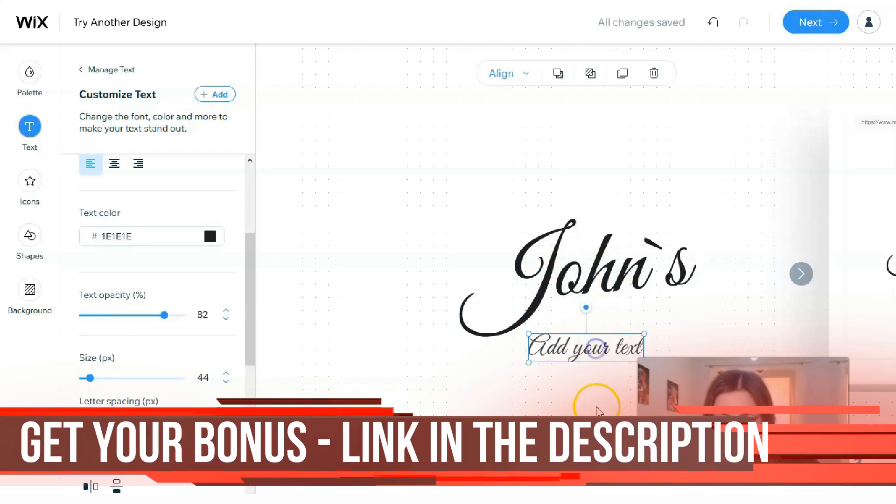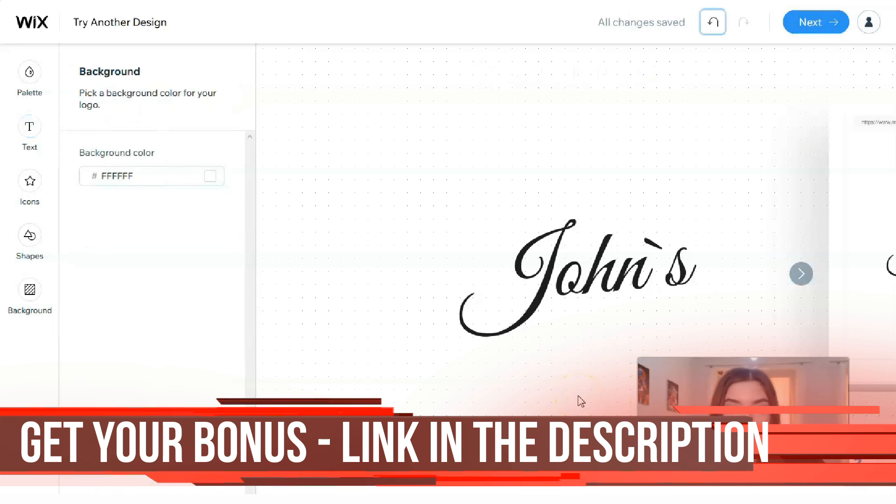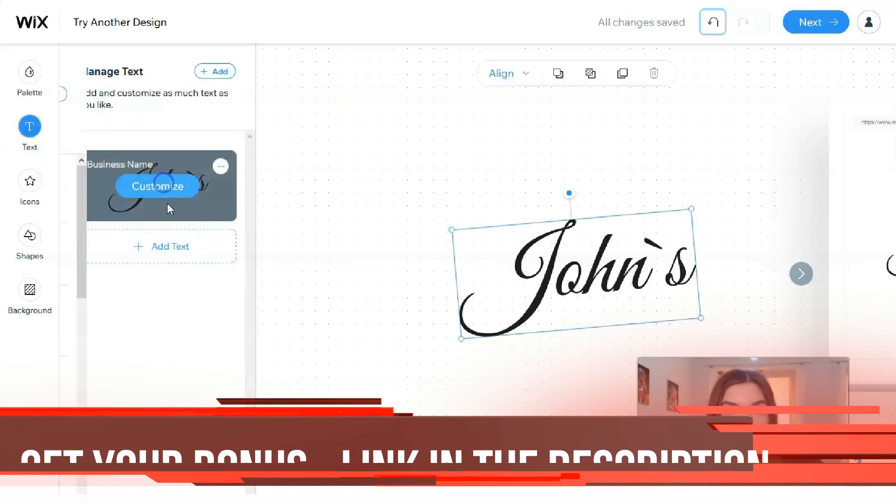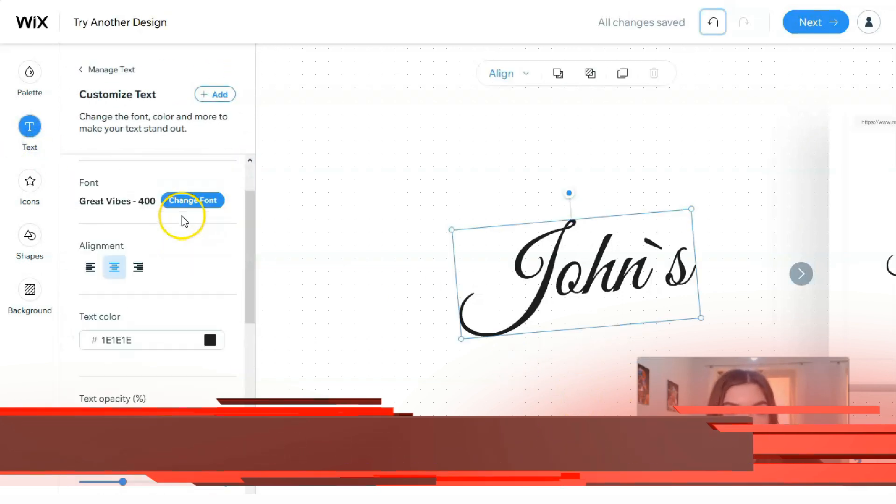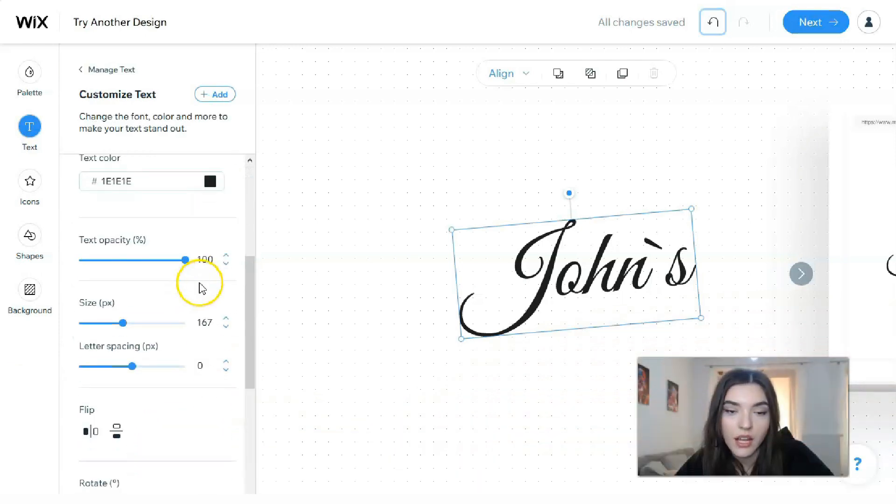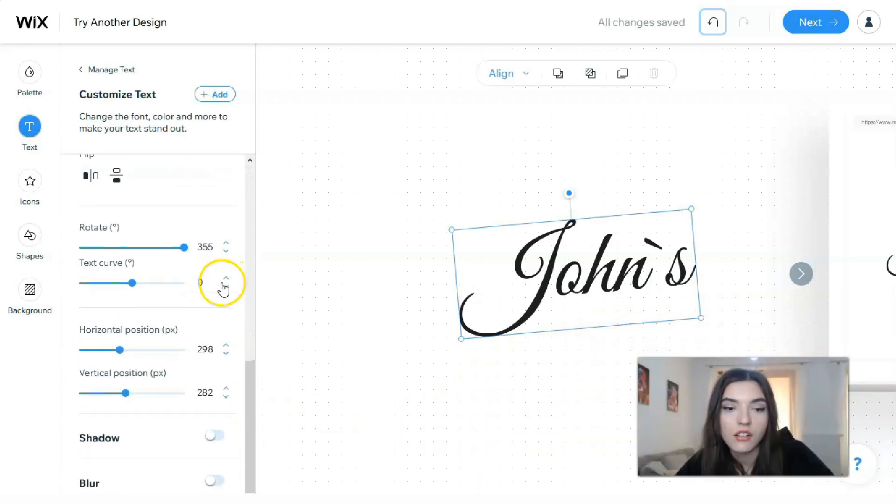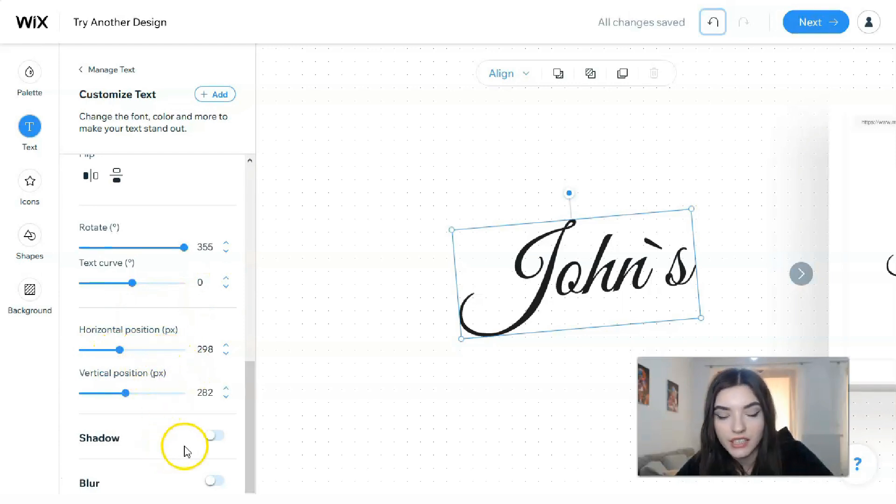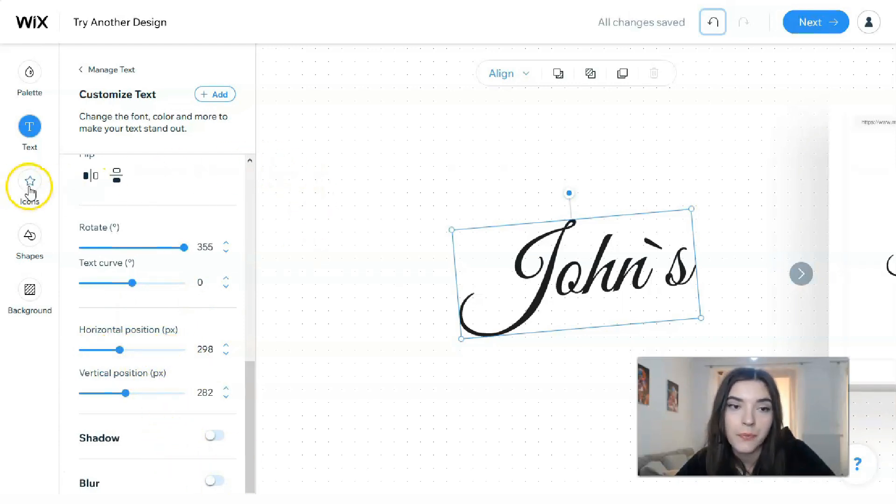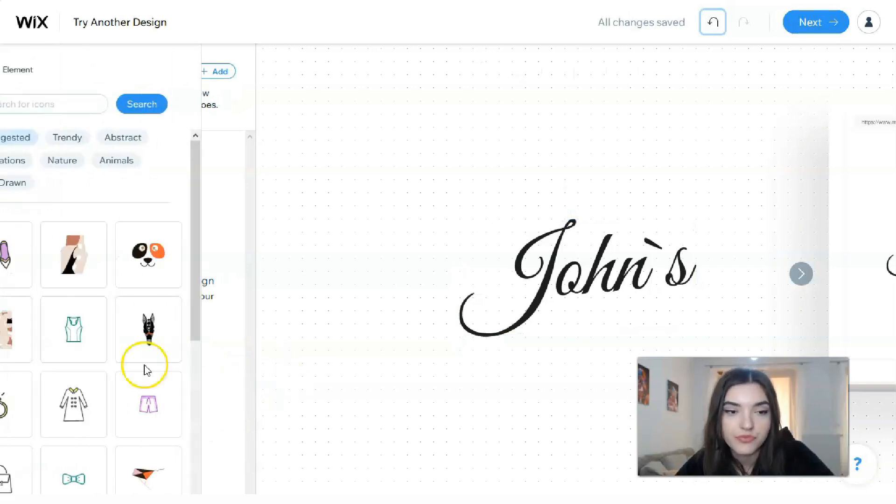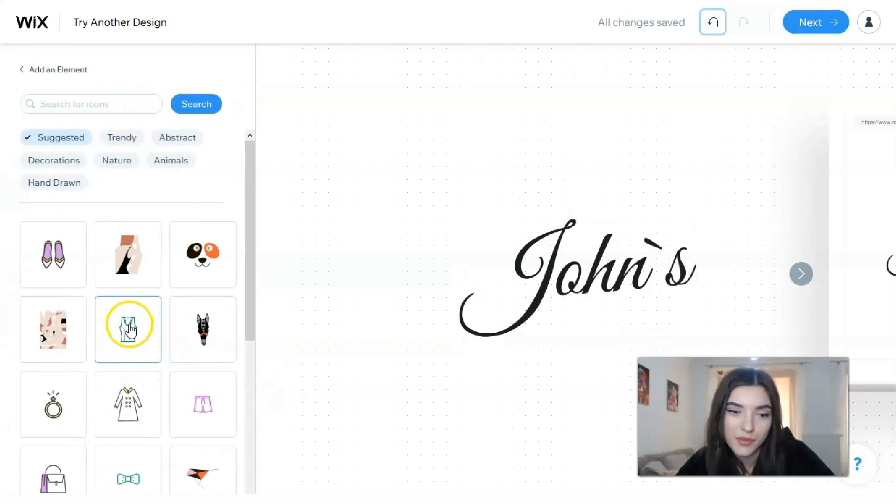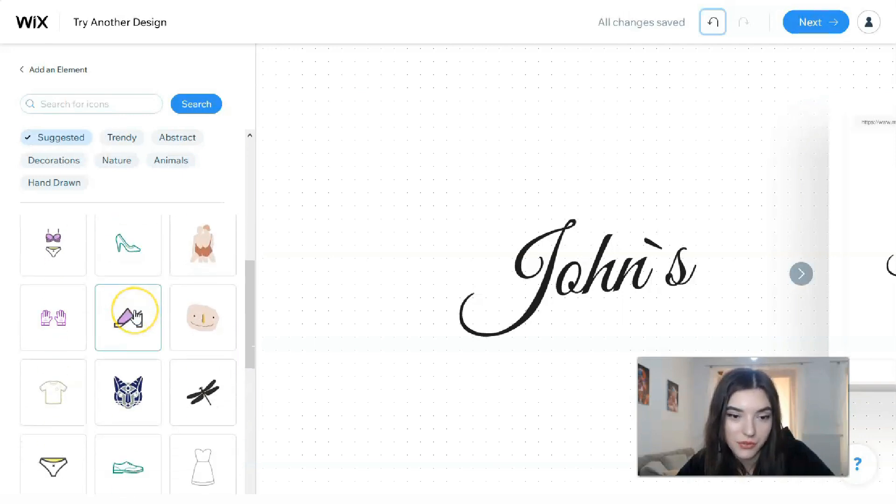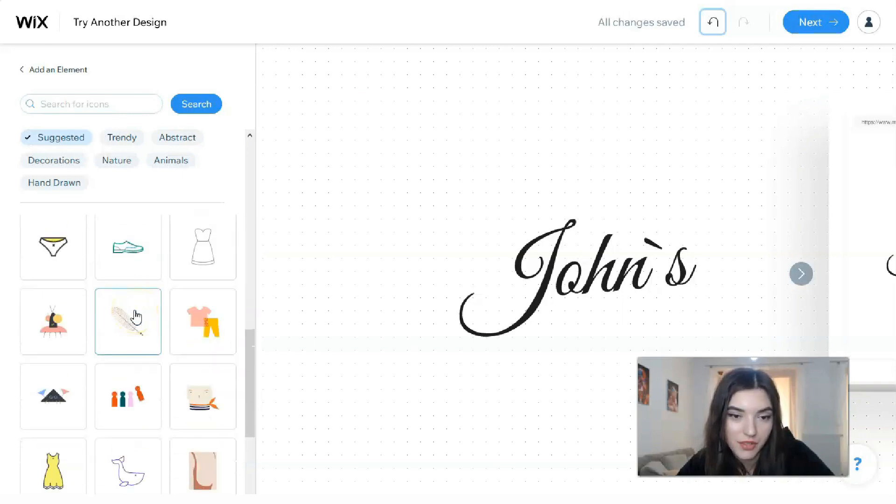Here we have your text. No, I don't want to add my text. You can change the alignment, the color, you can change the position I would say, you can add a shadow or even a blur.